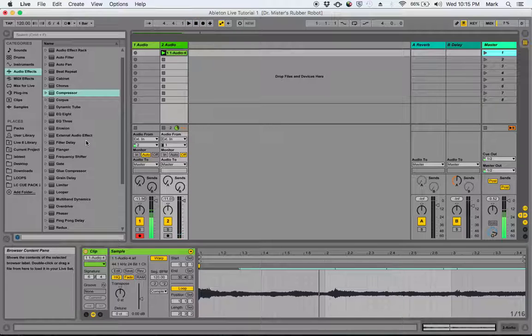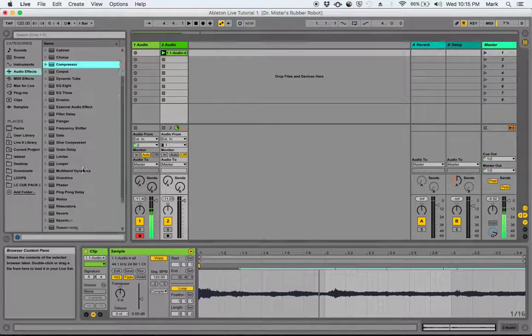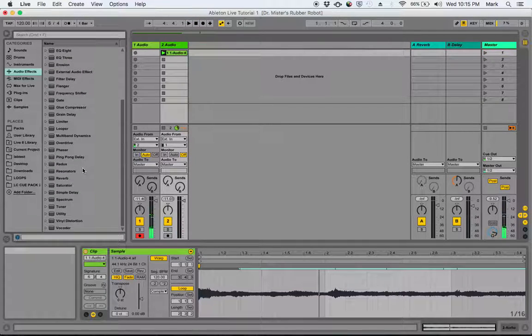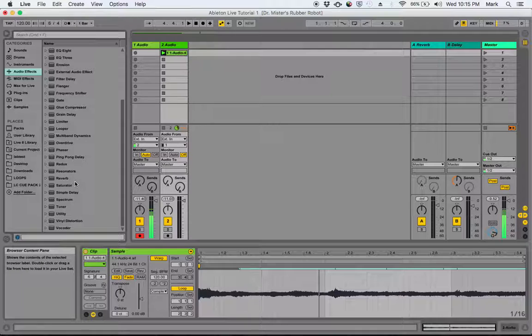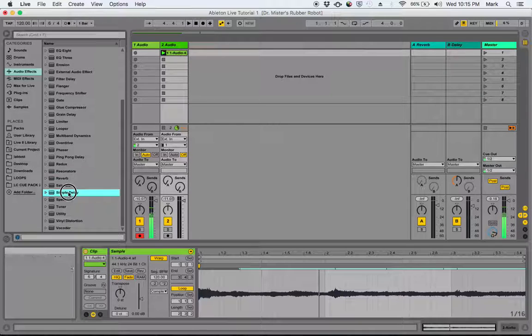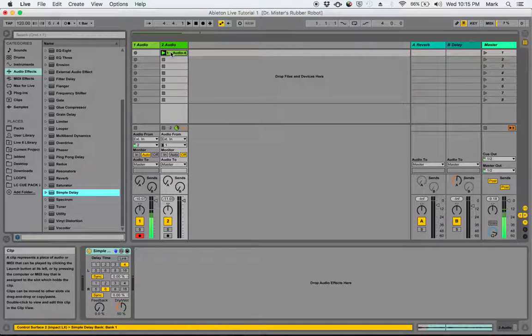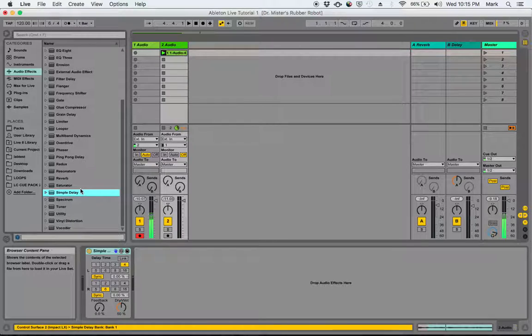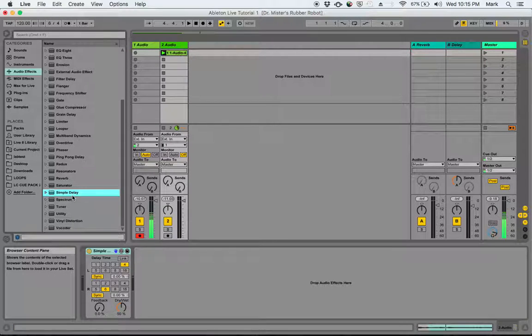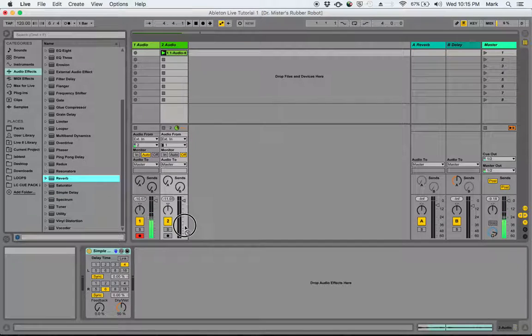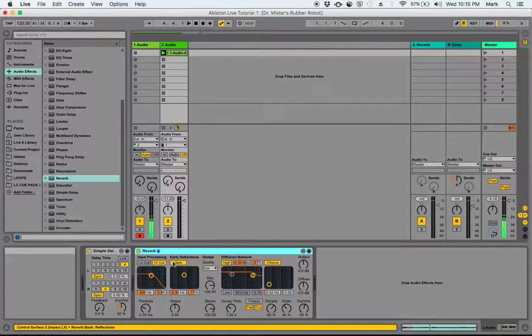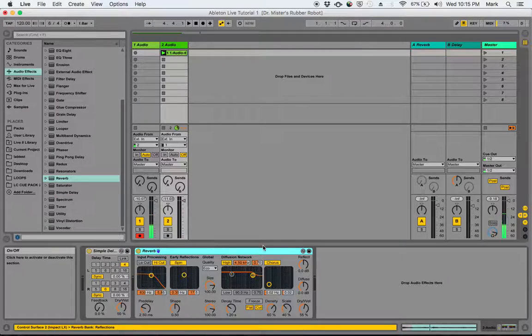So, what I'm going to do is start adding some effects that are going to really chop this thing up and make it sound a lot less like me just making noise into a microphone and make it sound like something a little washier. So, I'm going to throw a delay on it. I'm going to throw a reverb on it and we're going to see what those sound like.